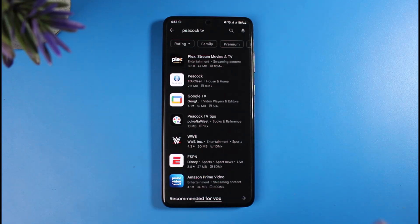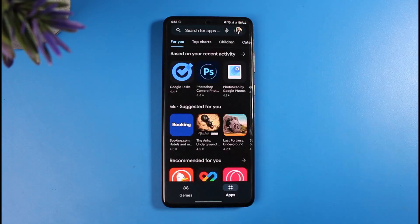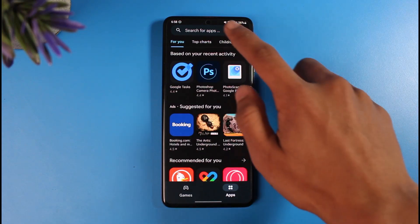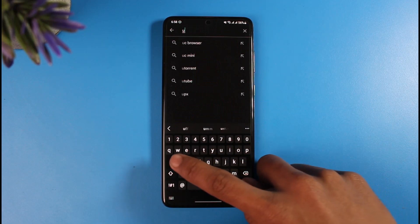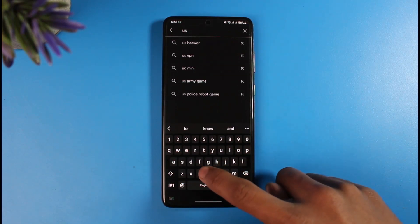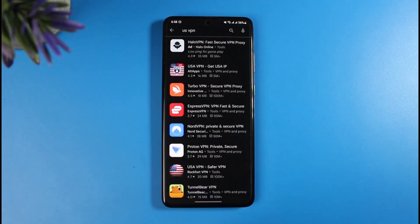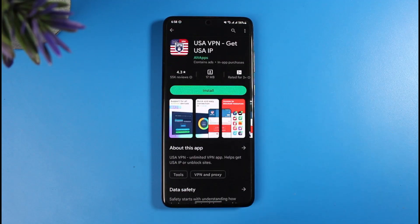This is happening because those apps are simply not available in my region. To fix this, I'll have to change my region on Google Play Store by downloading a VPN — a virtual private network. Since I want to connect to the US, I will download a US VPN. I recommend you download an application that is made specifically for that region, not a generic multi-server VPN app.